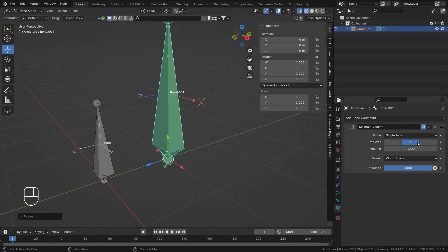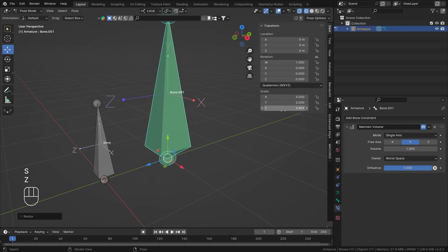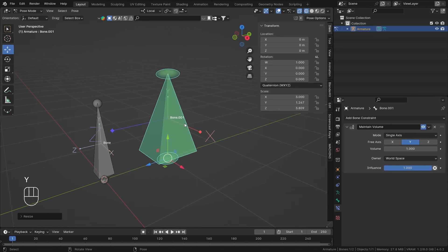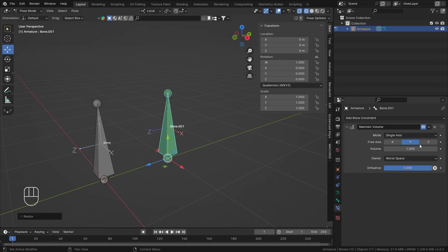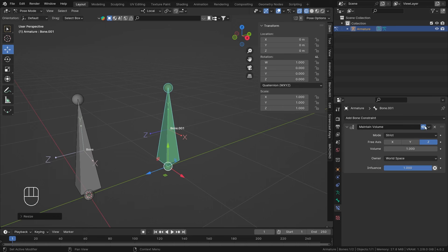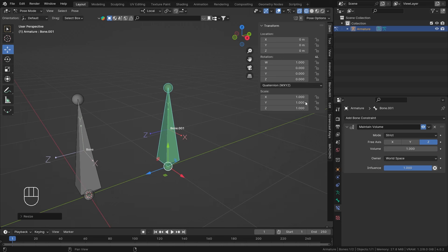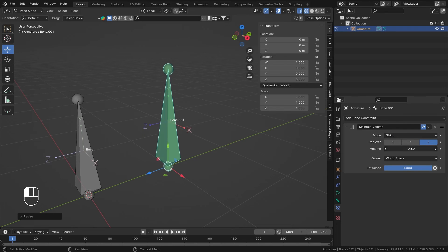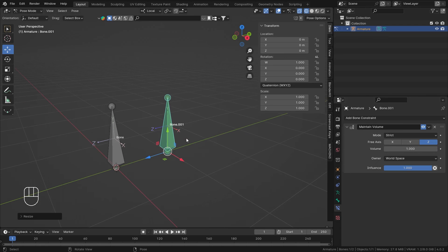If I select Y as the free axis and scale on Z or X, volume is not maintained. But as soon as I scale on Y, volume starts being maintained. The Volume parameter can still be changed after adding the constraint — you can also animate any value with a dot indicator, including the volume.